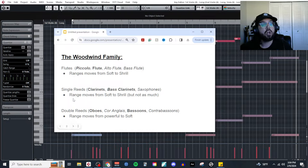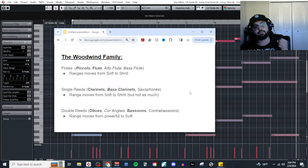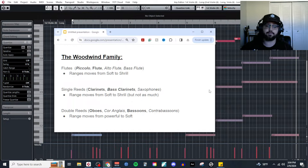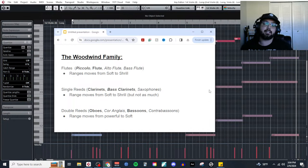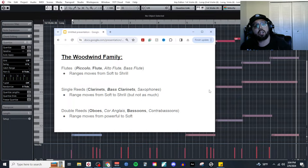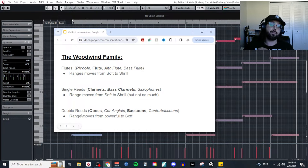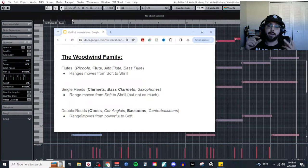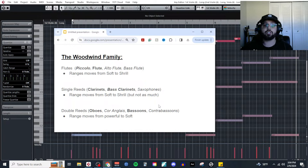Next we have the single reeds, which produce their sound by buzzing a single wooden reed against the mouthpiece. This includes the clarinets, bass clarinets, and saxophones. I included saxophones because they are technically single reeds, but as the italic shows, you will very rarely find saxophones in an actual orchestra — Gershwin did it, but they're not as common. Then we've got the double reeds, which have two pieces of wood strapped tightly together as the mouthpiece: oboes, cor anglais, bassoons, and contrabassoons.